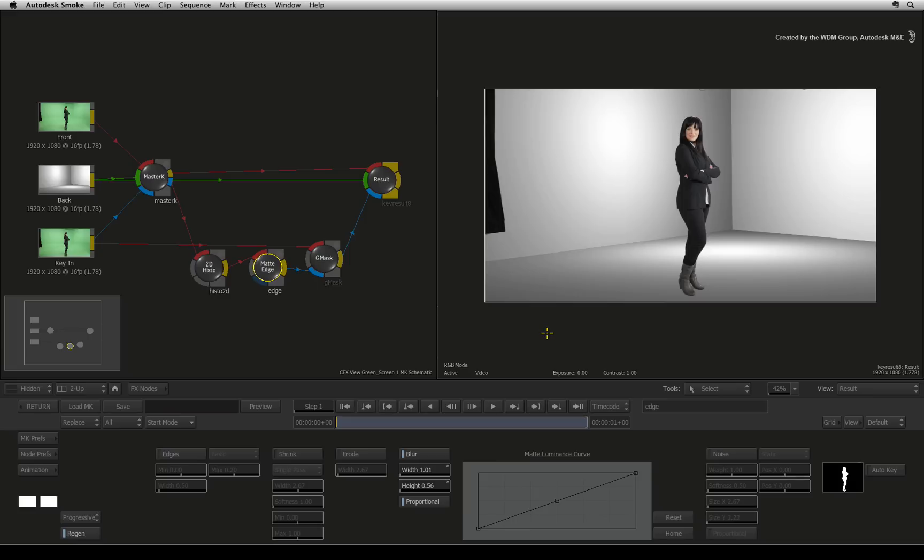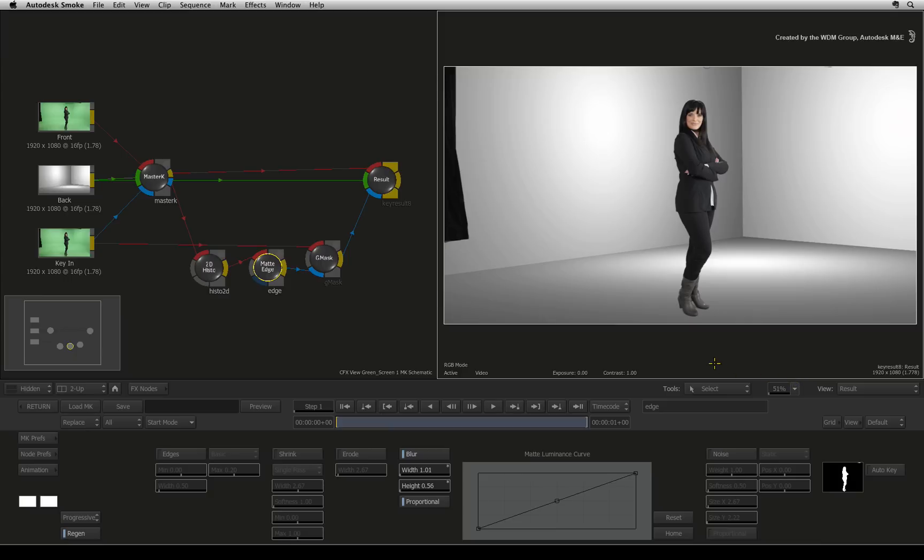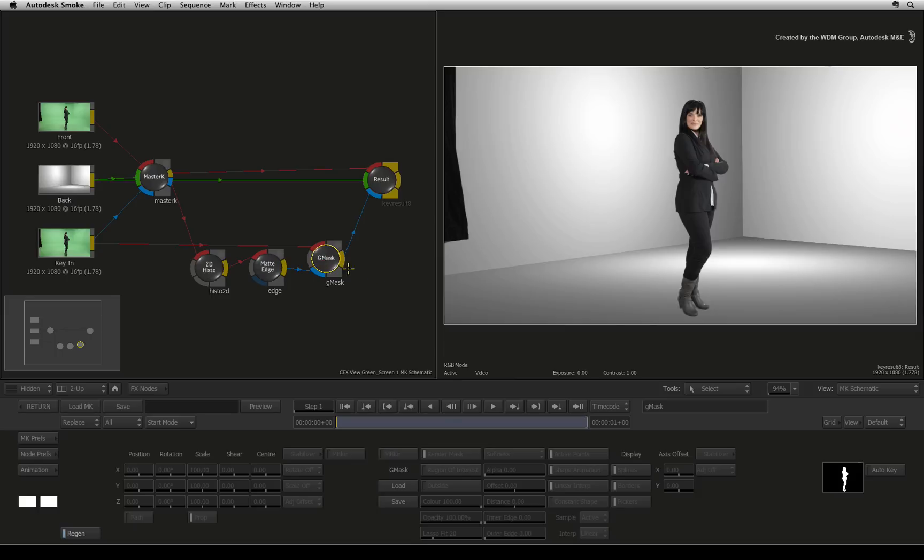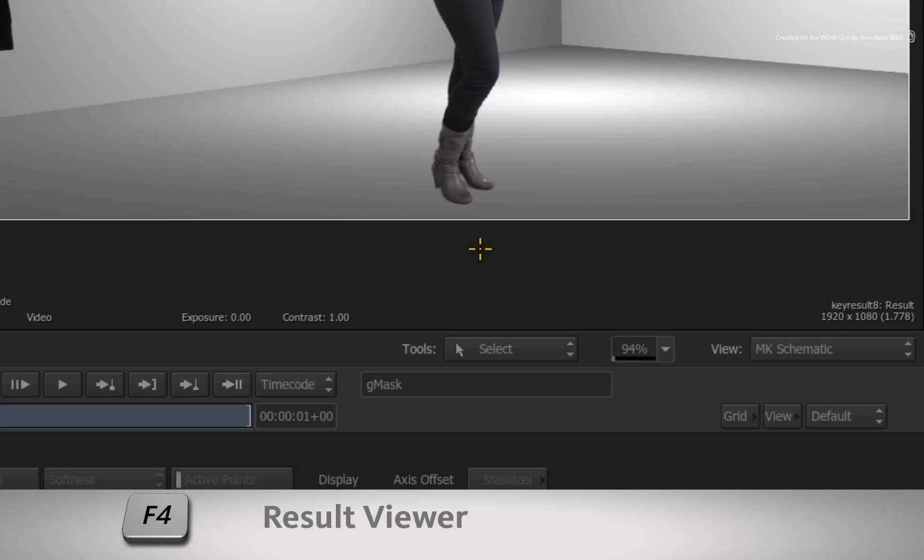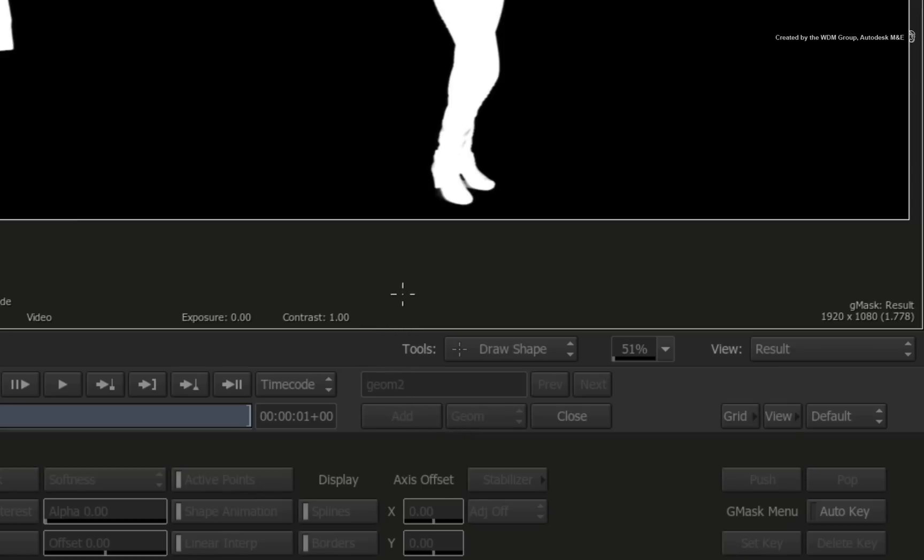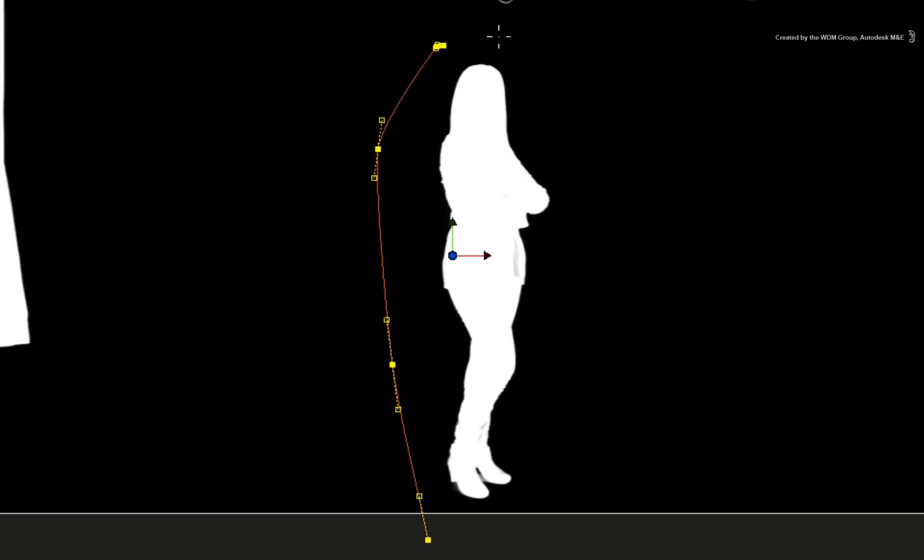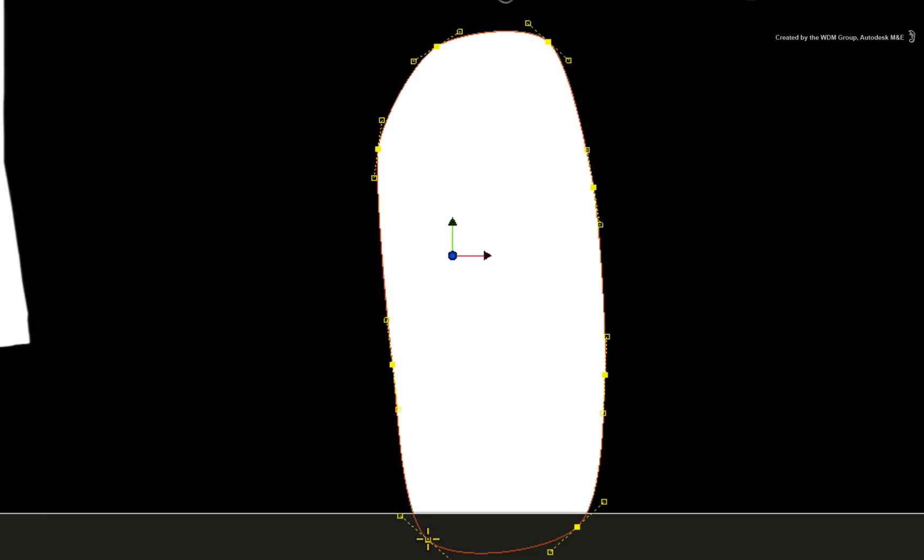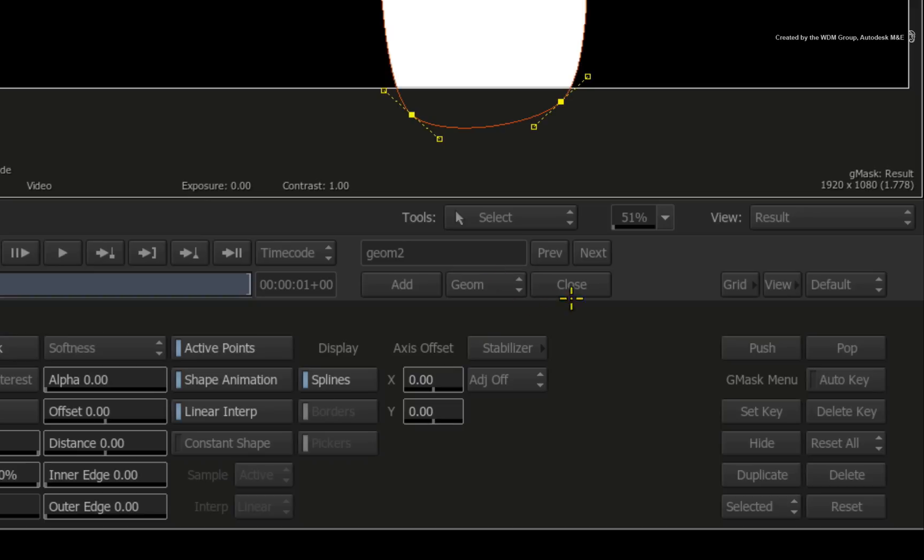Now if you fit the image to the viewer, you will see that we still have a few bits we would like to remove from the key. So let's roto them out. Switch from the matte edge node to the Gmask node. If you do not see the add mask button for the Gmask node, hover over the viewer and press F4 and they will appear. Click the add button to start and on the viewer you need to click the points on the image to draw your shape. Once you have surrounded the talent, close the shape by clicking on the first point or you could click the close button.